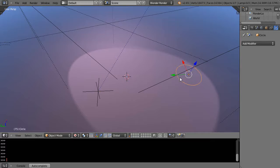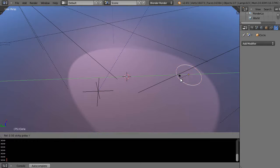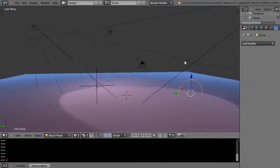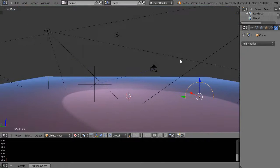So before I do anything, I'm going to rotate this circle on the y-axis, which is green, so I'll press R Y 90. I've just rotated on Y 90 degrees.